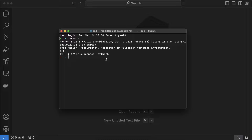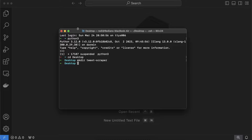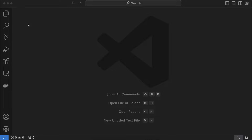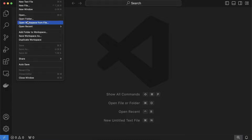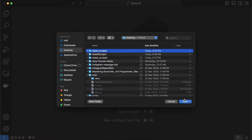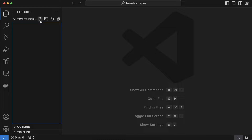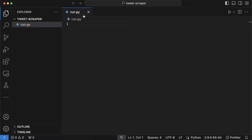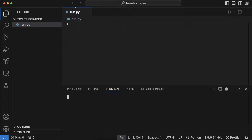I'll create a new folder for this project. I'll change directory to the desktop with 'cd desktop' and create a new folder called 'tweet_scraper' using mkdir. Then I'll close the terminal, go to VS Code, click File > Open Folder, navigate to the desktop, and open the twitter_scraper folder. I'll click the plus button to create a new file called run.py, then open a new integrated terminal from the Terminal menu.